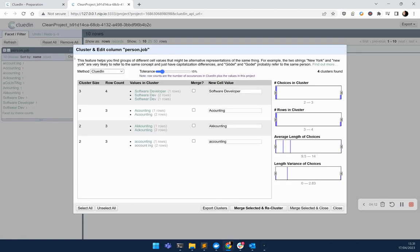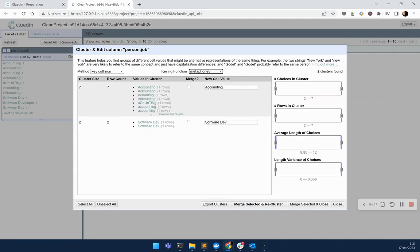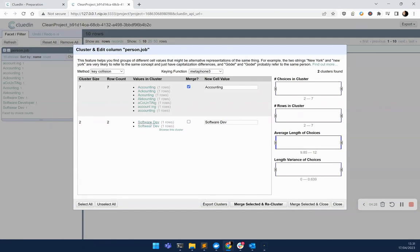Let's click the clustering button, in which CluedIn will use different techniques to be able to not only detect the problem, but suggest the fix. In this case, it's telling me that all these versions of accounting can be turned into this more normalized, harmonized version. I agree.